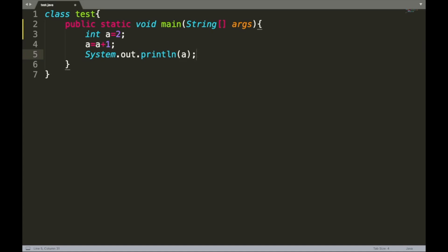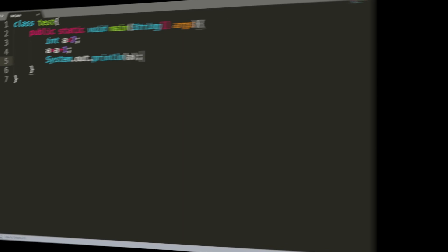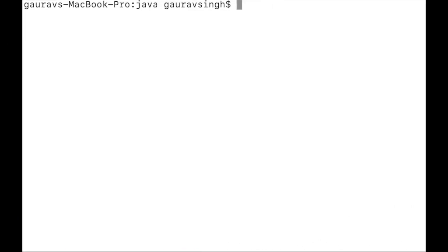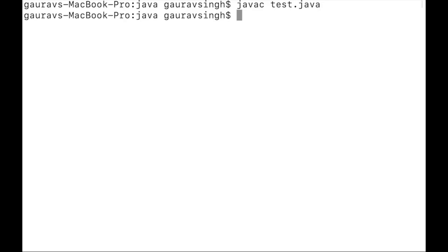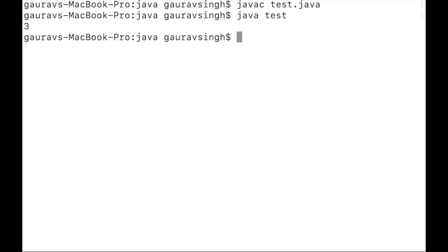Let me save this and run this. I type javac test.java to compile, then java test to execute, and as you can see we have the output as three.